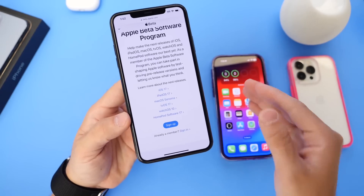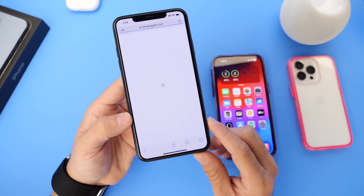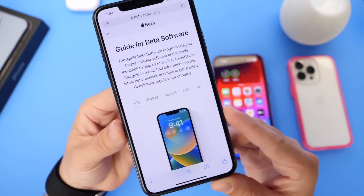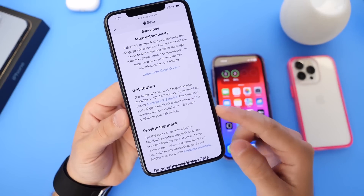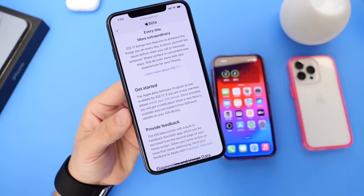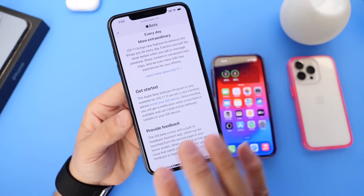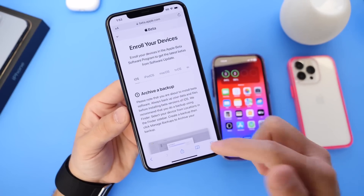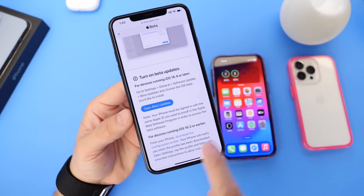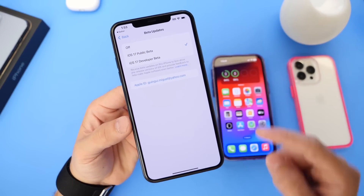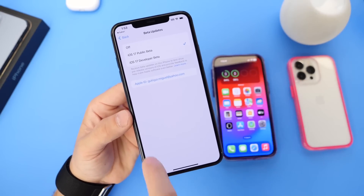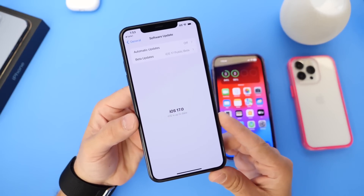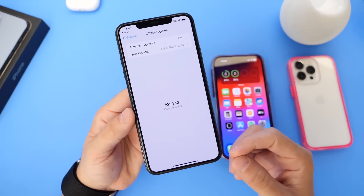I've already signed up for developer and public so I'm going to sign in to log into the website. Once you sign in it will bring you to this page and you can start enrolling your device. Click 'Enroll your iOS device' and make sure you back up your device before you attempt to install any developer or public beta. Once you're done enrolling, click on 'Open Beta Updates' - it will bring you to the Settings app on your iPhone where you can select the public beta option. Then go back twice, go back into Software Updates, and iOS 17 public beta should populate for you to install.